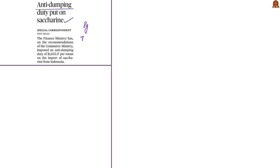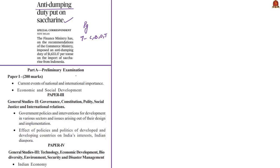Moving on to the next article, which is about anti-dumping duty on saccharine. This article has appeared on page 7 in all four editions. The information is relevant in prelims under current events of national importance and economic development, and in mains under GS Paper 2 — government policies and interventions for development in various sectors, and the effect of policies of developed and developing countries on India's interests — and also under GS Paper 3 in Indian economy.